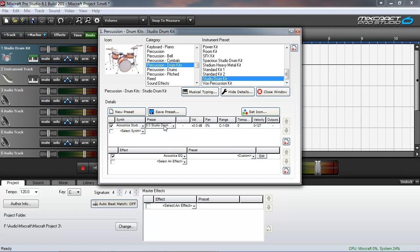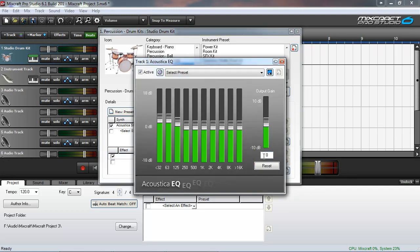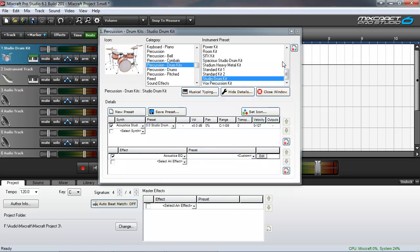One thing that's different, however, is we actually have an Acoustica EQ down here at the bottom. This is applied to the instrument. I'll open this here so you can see. We're adding a little bit of a bass boost to the low end. It gives that kick drum a little bit more punch. I'll close this window now.